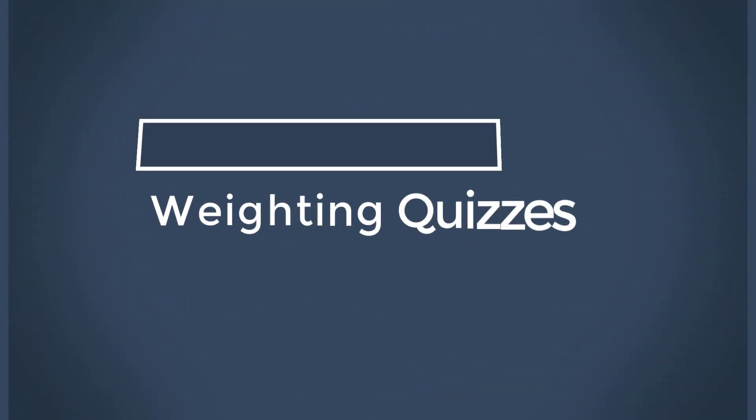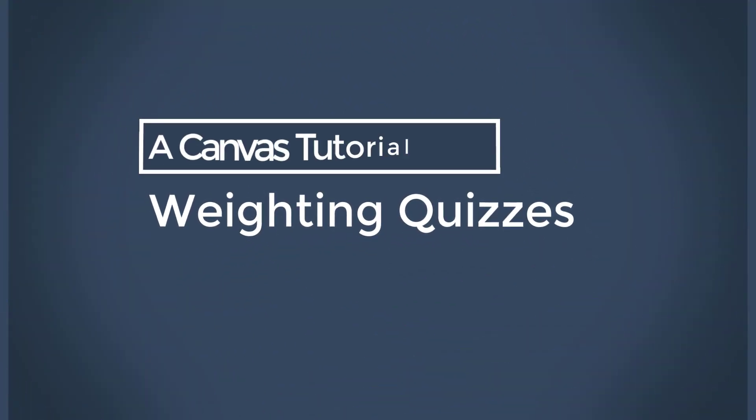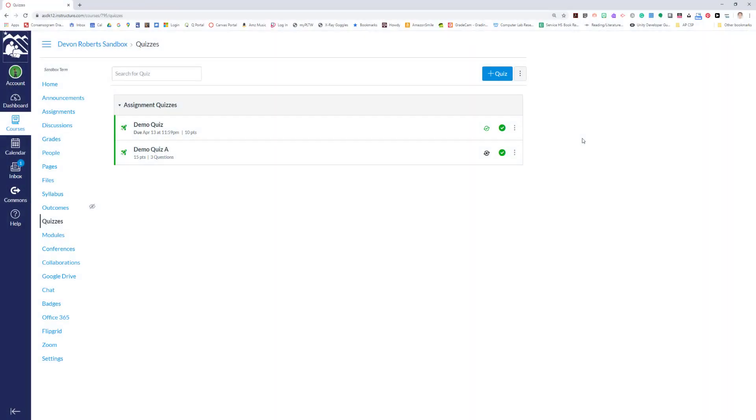Welcome to this tutorial on how to weight quizzes. Many teachers have received quizzes published as part of their content. In fact, from what I'm hearing, many people have mostly quizzes as assignments, and the concern is that teachers feel they need to change the point values of these quizzes to reflect whatever system they had before our public health crisis.